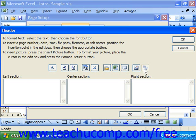In the older versions of the program, you did not have the ability to insert pictures, so you won't have those buttons available in Excel 97 or 2000.